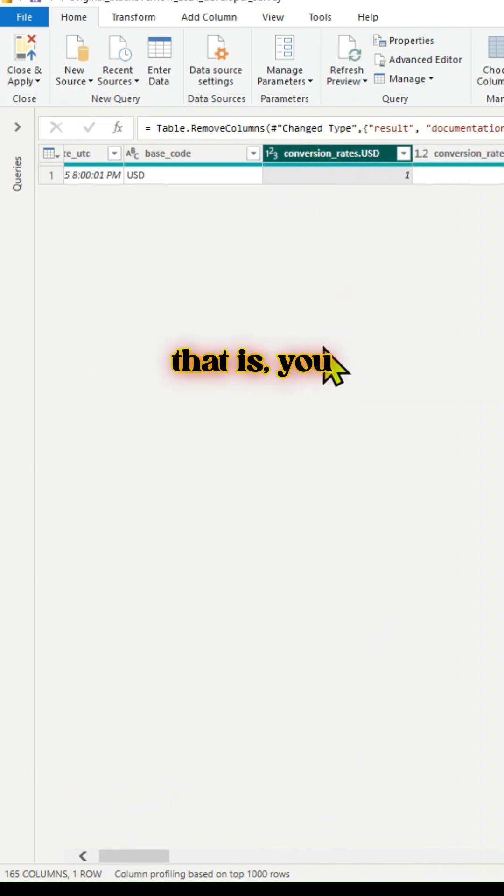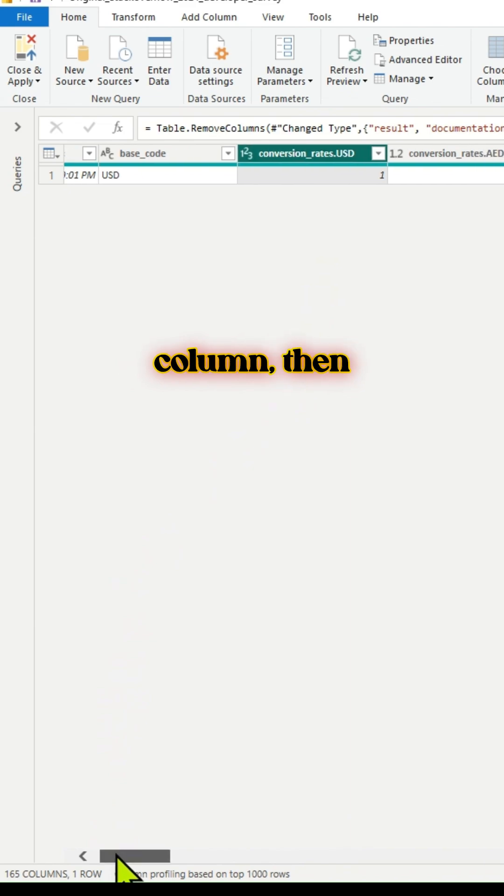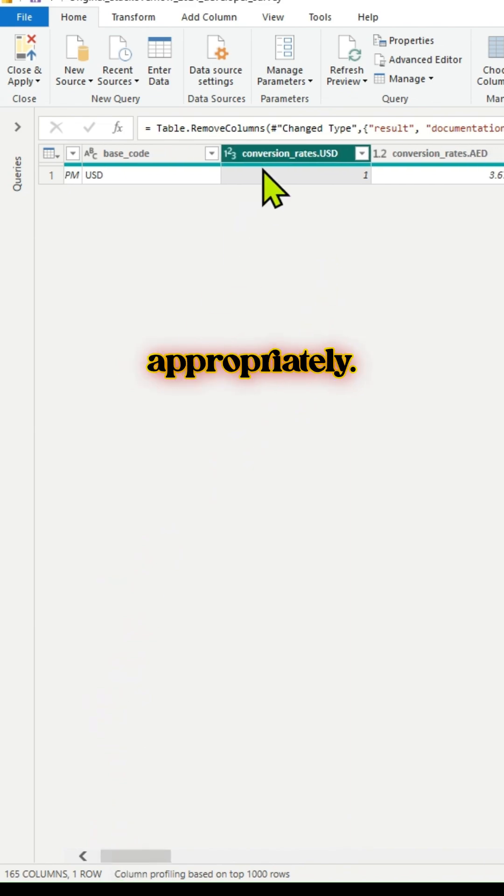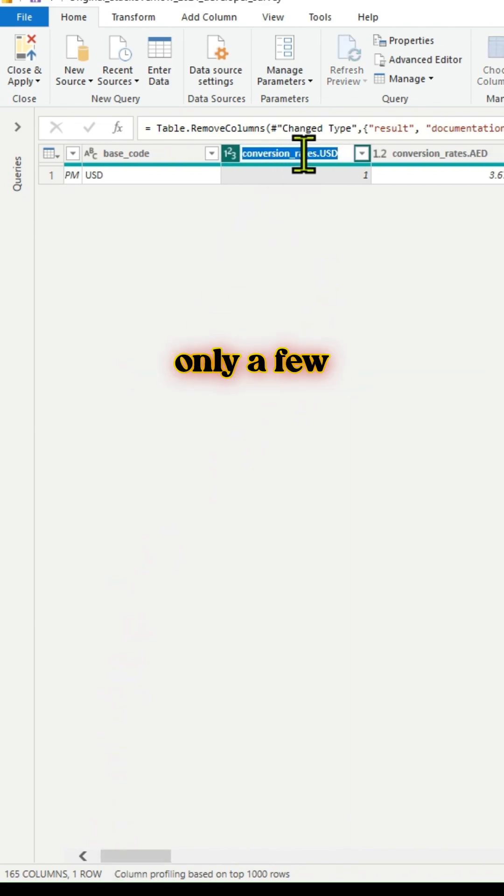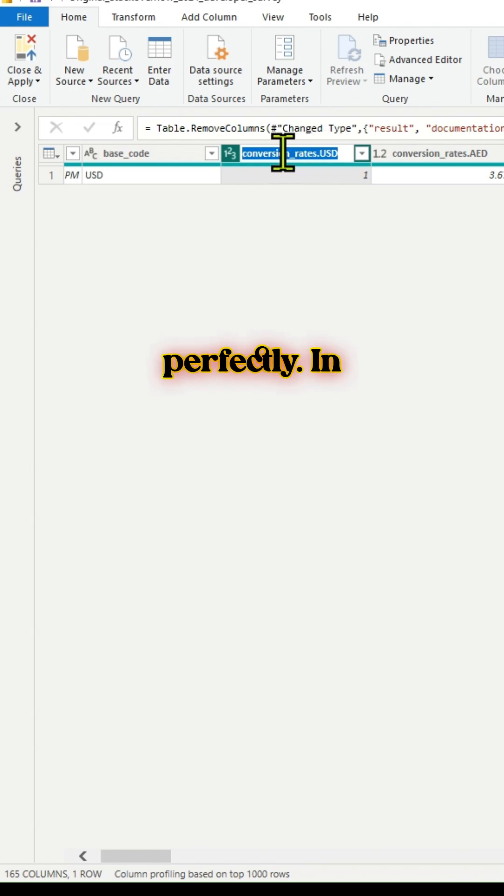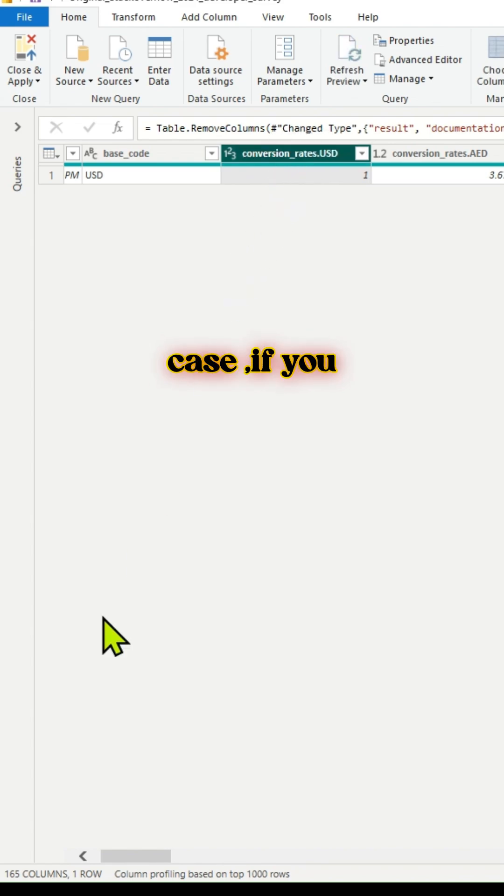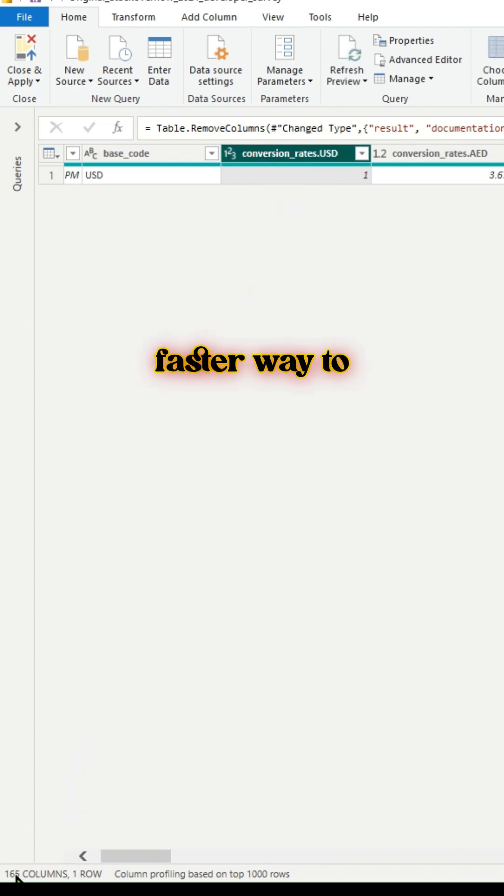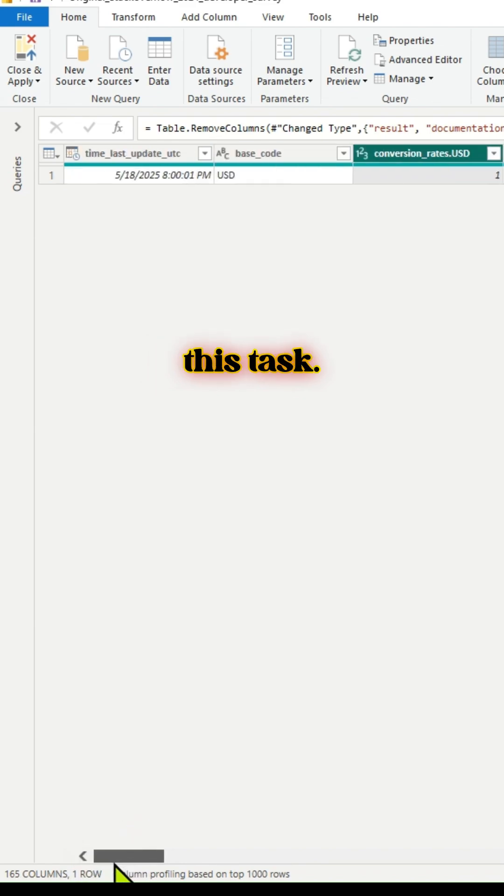One way to do that is you can select each and every column, then rename it appropriately. If you have only a few columns, then this method works perfectly. In case if you have several columns, then there is a faster way to accomplish this task.